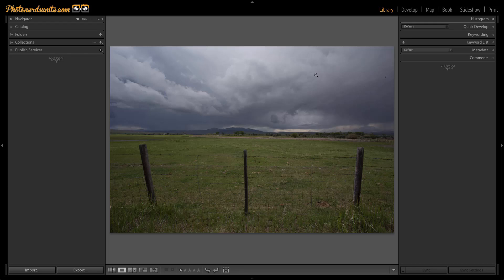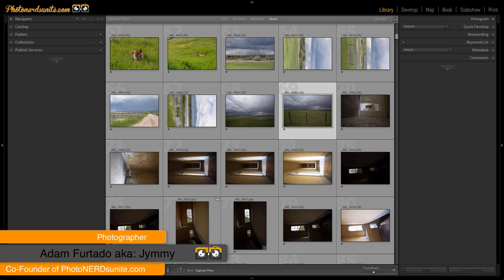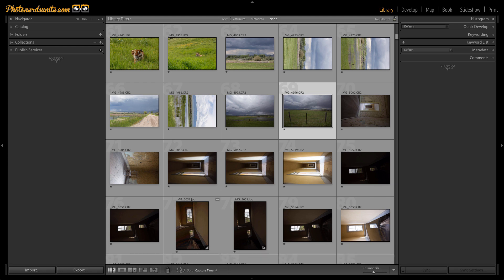Today we're going to show you how to remove unwanted items from a photograph. By far one of the most common questions I get asked when teaching others how to use Photoshop is how do I take things out of a photograph? Sometimes I wish as photographers we would spend more time getting it right in camera and therefore trying to avoid things that are unwanted in our photograph rather than spend countless minutes and maybe even hours taking things out of a photograph in Photoshop.